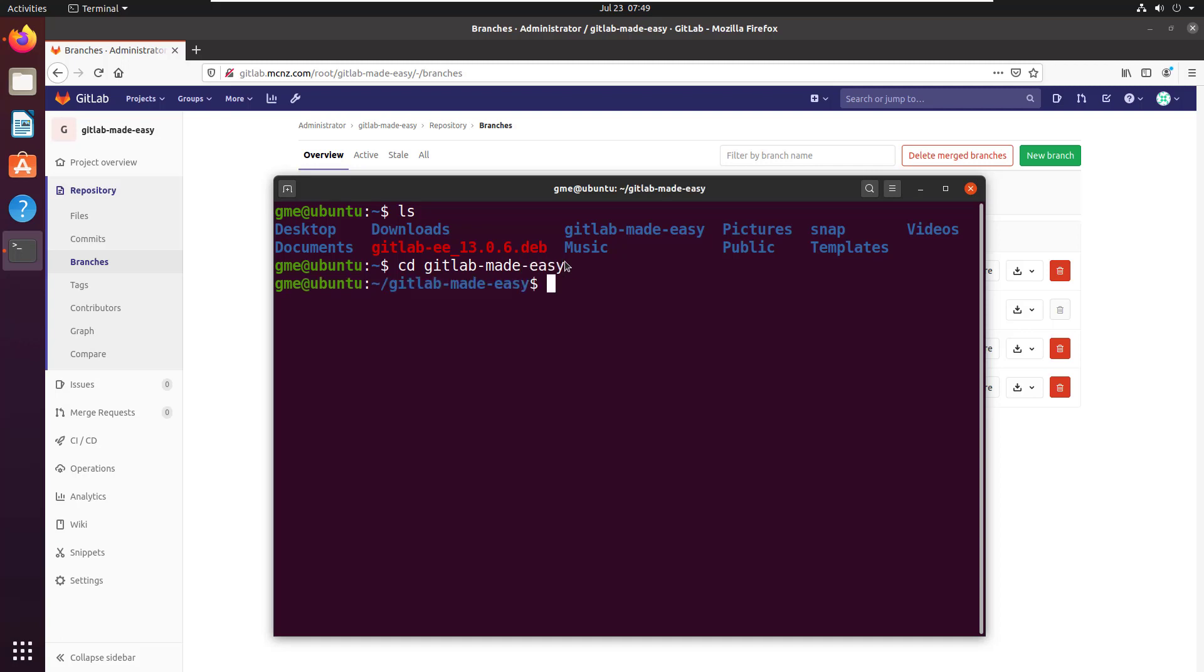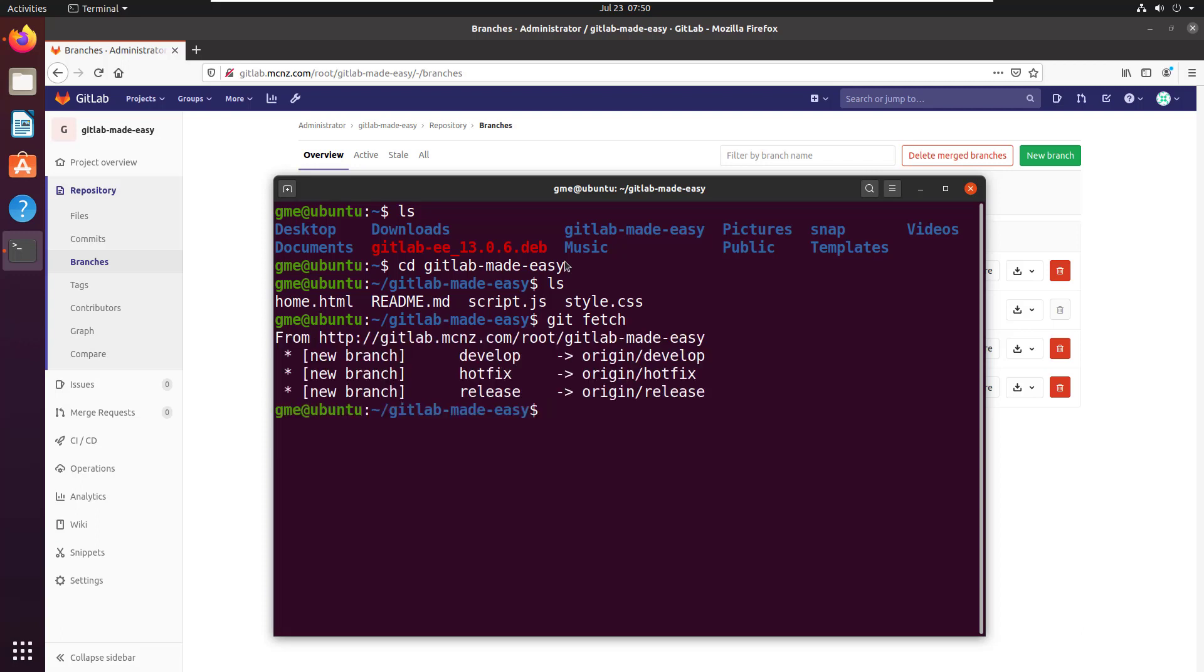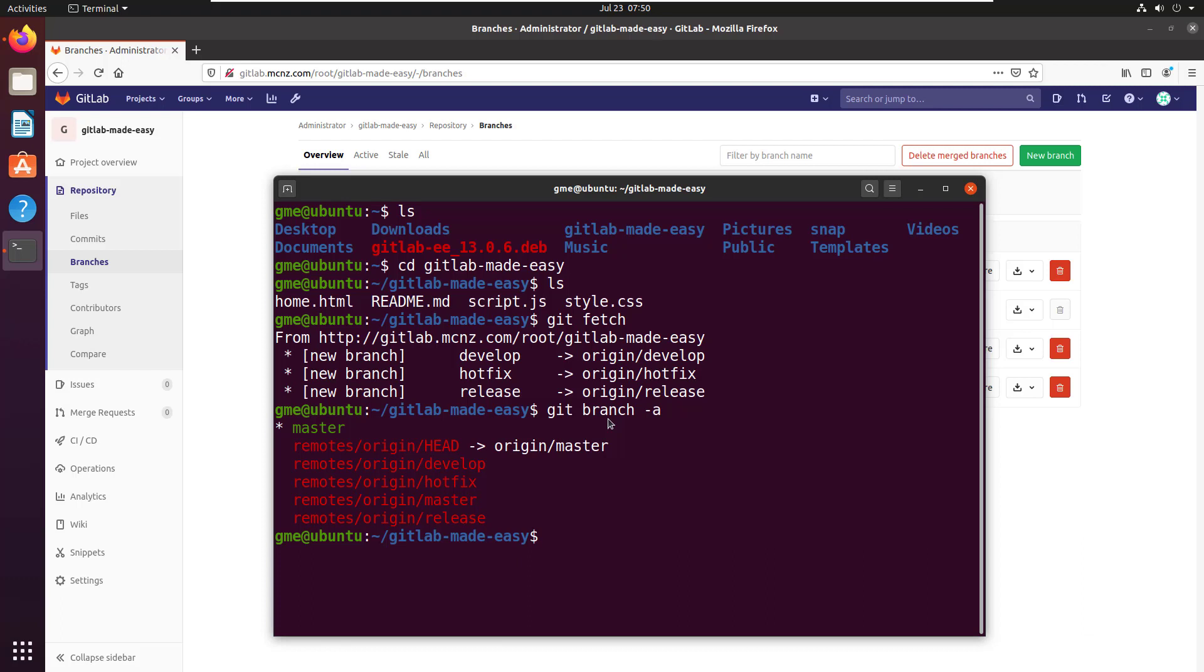There we are, navigating into that folder. You can see four files in there. If I do a git fetch, notice that it brings these three new branches in here. If I do a git branch -a, you can see the result lists everything I've got in total, including master.